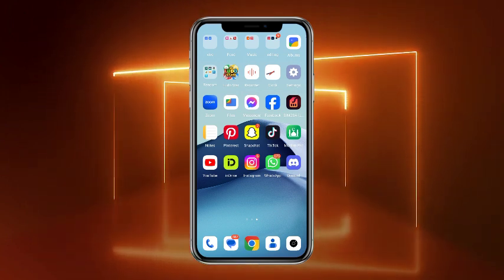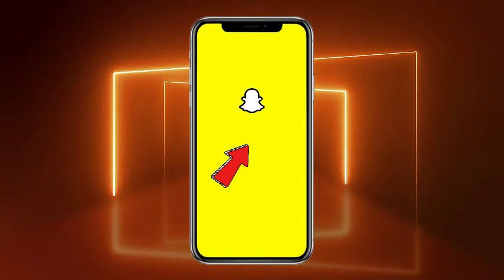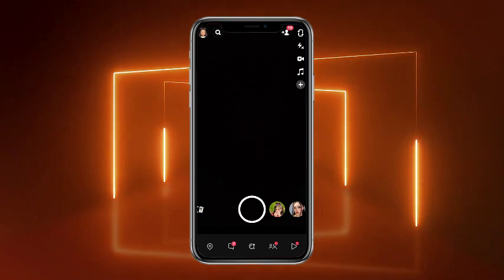So without any further delay, let's get started. First of all, what you have to do is simply open up your Snapchat. From the Snapchat app, head towards the chat section.